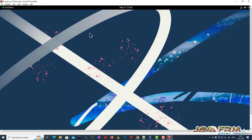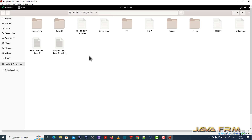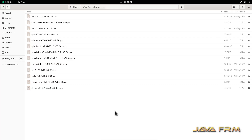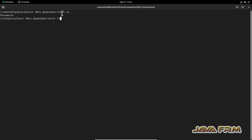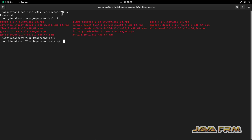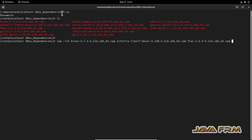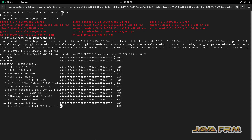Now I am going to mount the Rocky Linux 9.2 DVD ISO file and copy some RPM files from it. These RPM files are needed by the VirtualBox Guest Additions software. All these RPMs are available in the Rocky Linux 9.2 DVD ISO file itself — no need to download from the internet. I am switching to root user in terminal and installing all the RPM dependencies in a single shot. The dependency RPMs required by Guest Additions software are installed successfully.